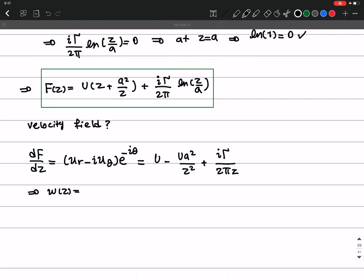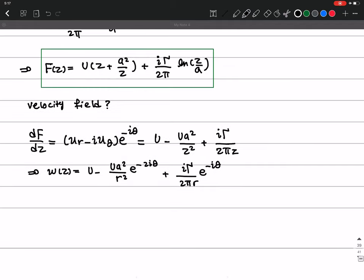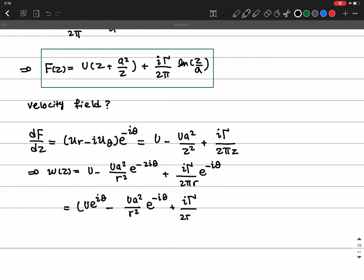So the complex velocity w(z) equals U minus U·a² over z² plus iΓ over 2π·z. Substituting z = r·e^(iθ), the first term gives e^(iθ), the second gives U·a² over r²·e^(−iθ), and the last term gives iΓ over 2π·r·e^(−iθ). We can factor e^(−iθ) from all terms.